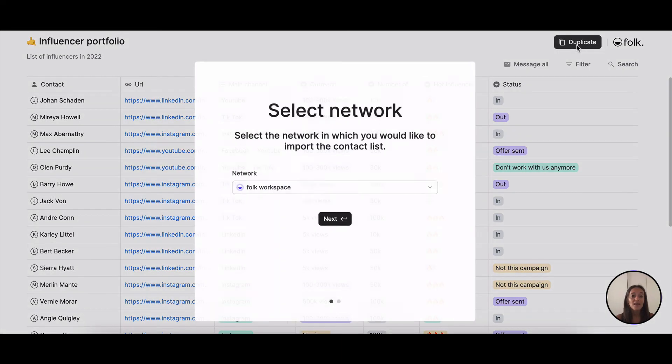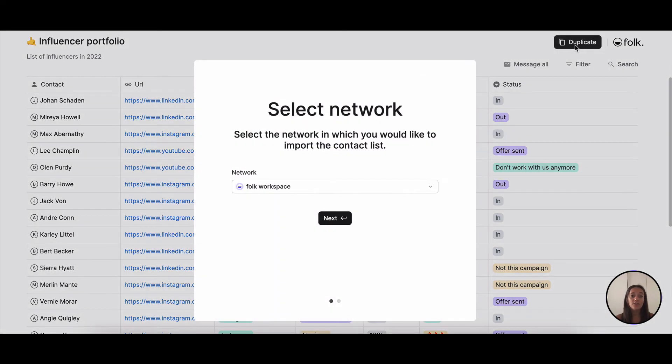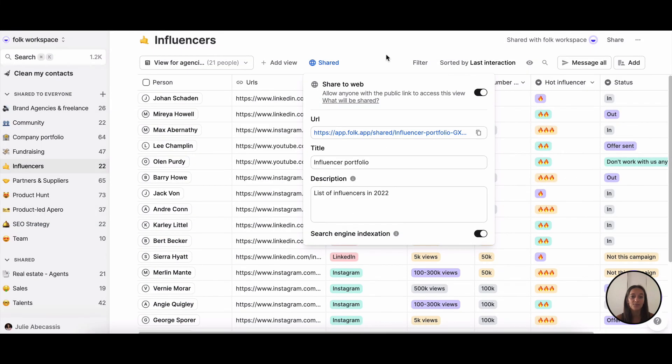Then it's super easy for anyone to duplicate that view and add it to their own Folk account in one click.